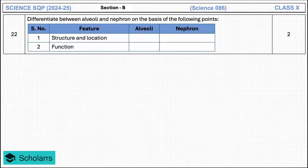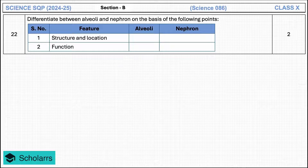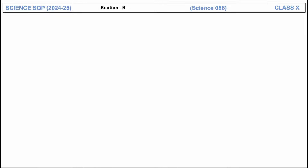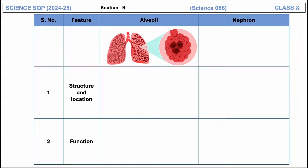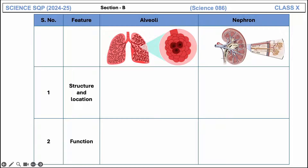This question asks to differentiate between alveoli and nephron on the basis of the following points. They have asked you to differentiate with respect to structure, location, and function. Alveoli are located in the lungs and nephrons are present inside the kidney. You will justify your answer by explaining the overall structure and location.